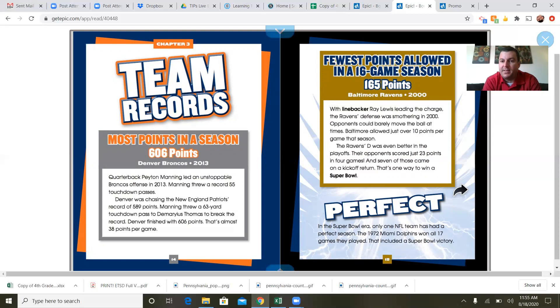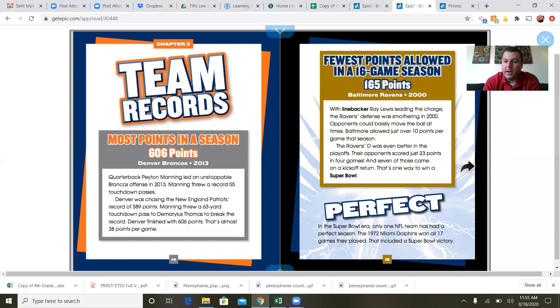Fewest points allowed in a 16-game season — 165 points: the Baltimore Ravens in the year 2000. With linebacker Ray Lewis leading the charge, the Ravens' defense was smothering. Opponents could barely move the ball at times. Baltimore allowed just over 10 points per game that season. The Ravens' defense was even better in the playoffs — their opponents scored just 23 points in four games, and seven of those came on a kickoff return. That's one way to win a Super Bowl.